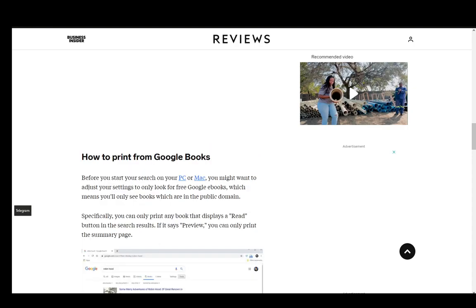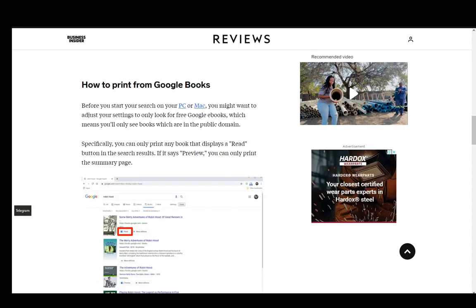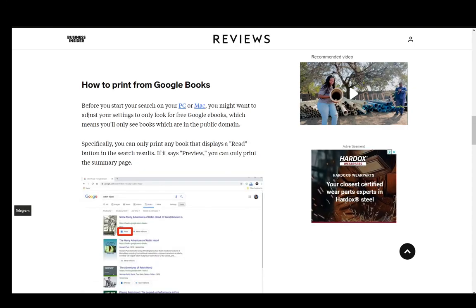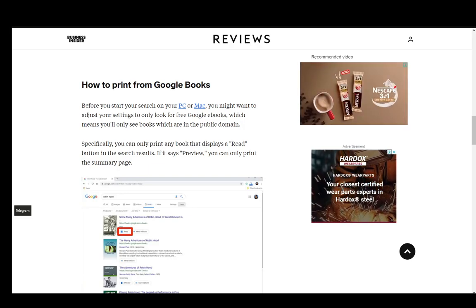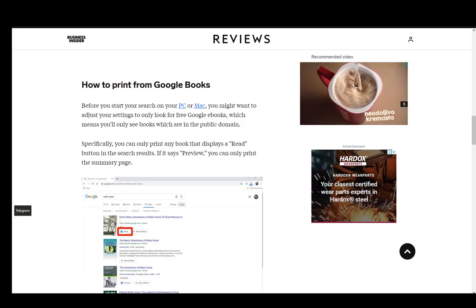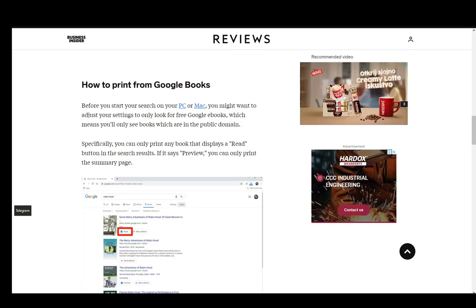Hey everybody, what is going on? I hope you guys are all doing well and welcome to another tutorial video. In this video I'll be explaining to you how you can print books from Google Books, so let's get right into it.